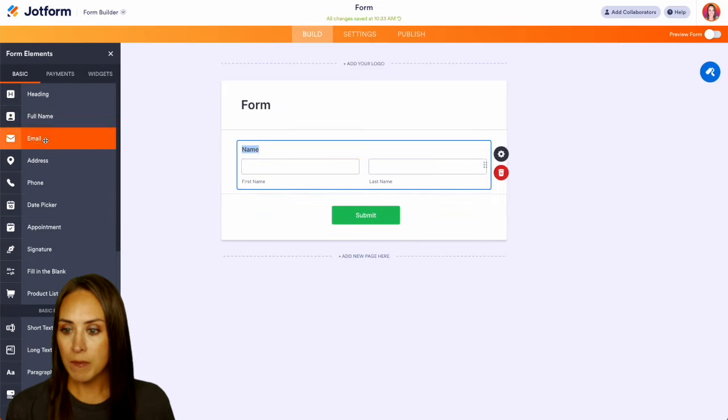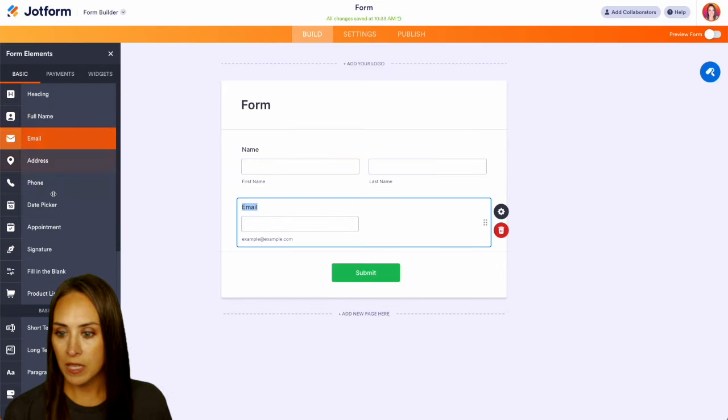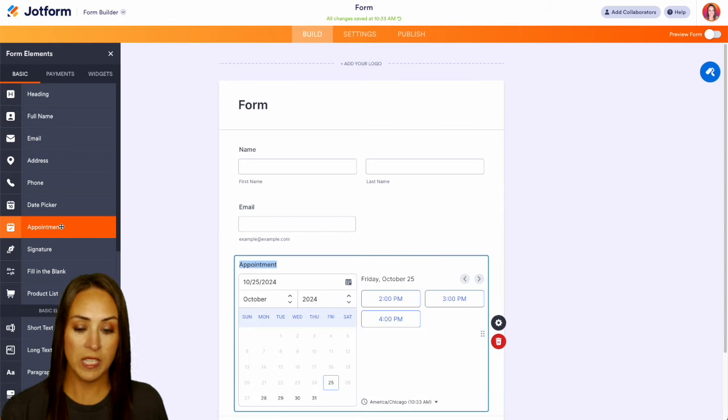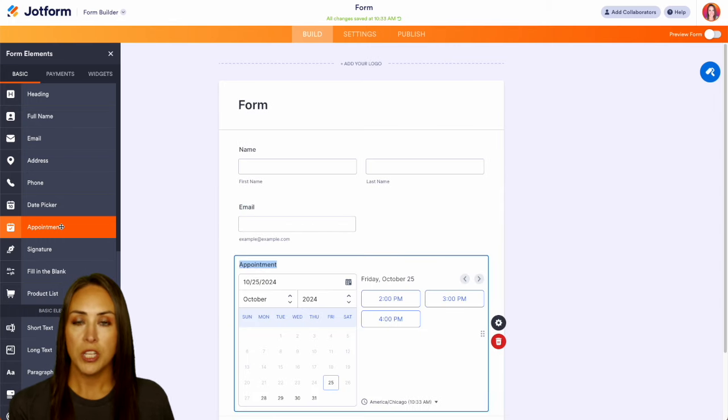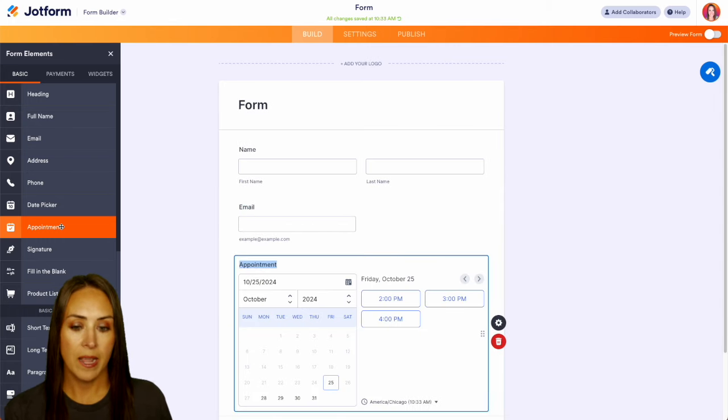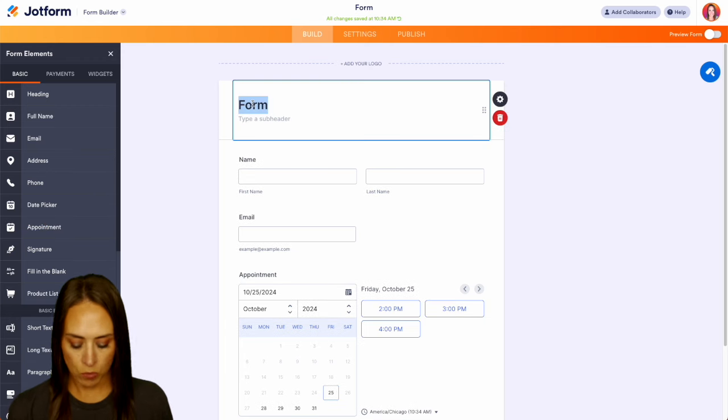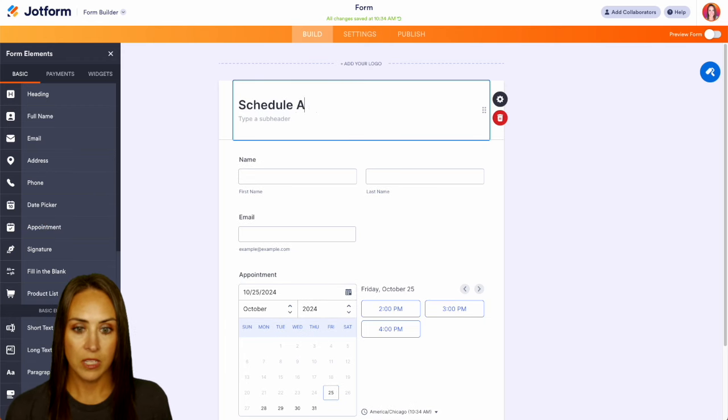Let's do full name, email, and then let's do an appointment type. And this is going to help the integration pull in accurate time information for us. And let's go ahead and change our form title to schedule a meeting.